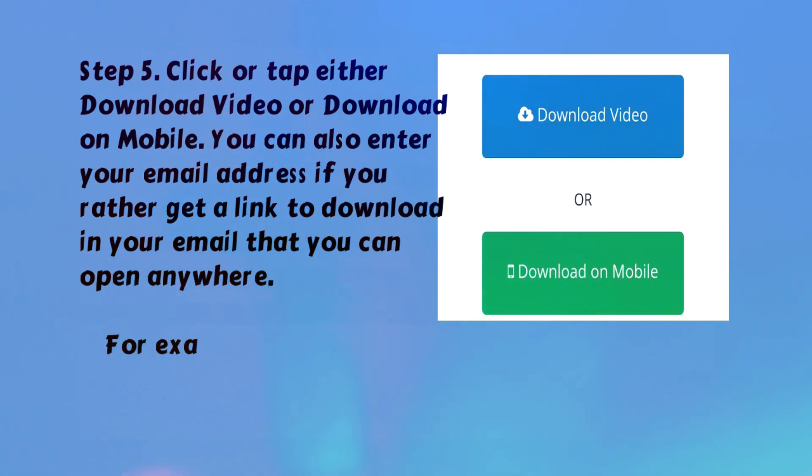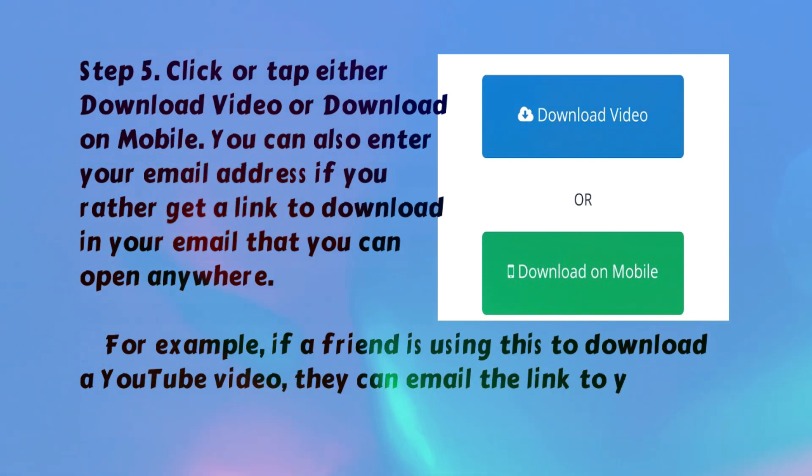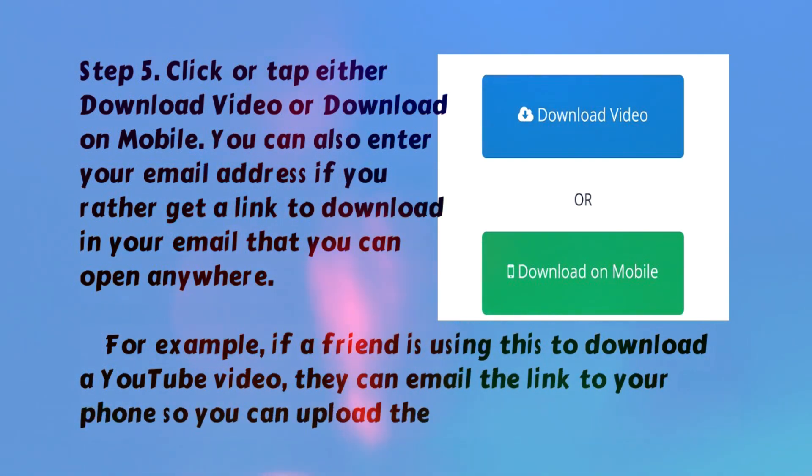For example, if a friend is using this to download a YouTube video, they can email the link to your phone so you can upload the video to your Instagram.